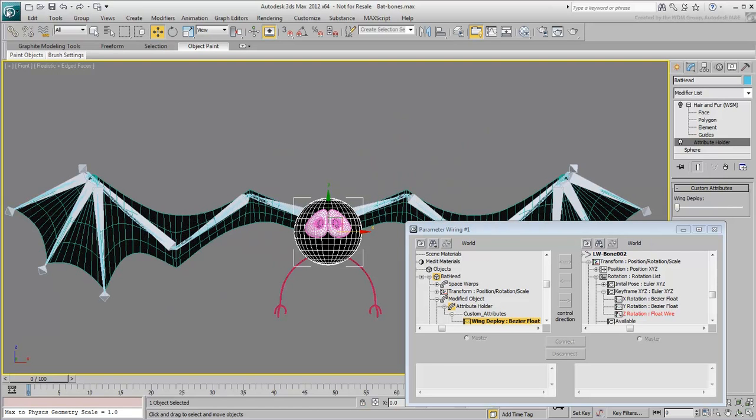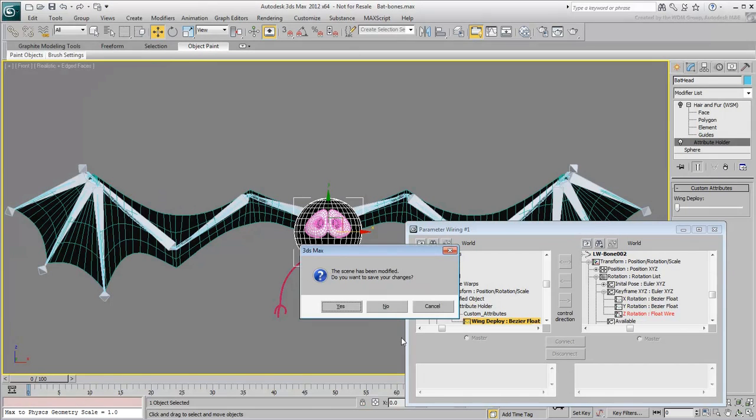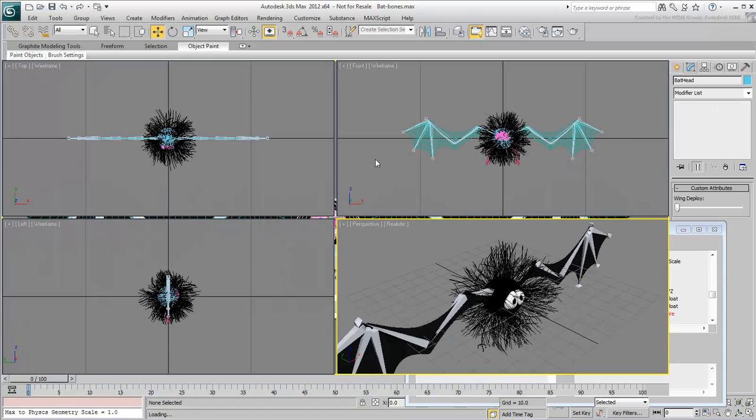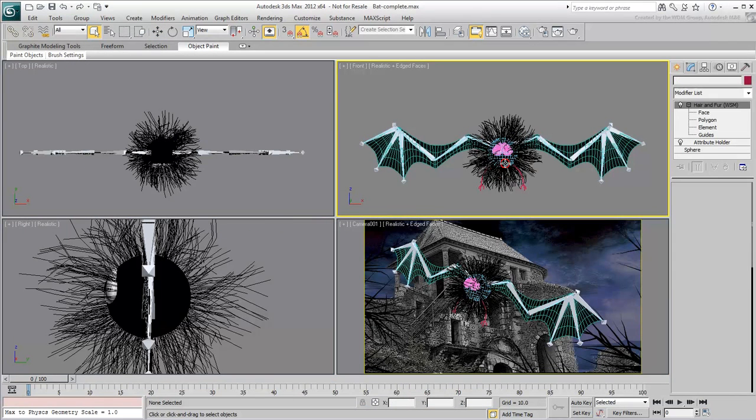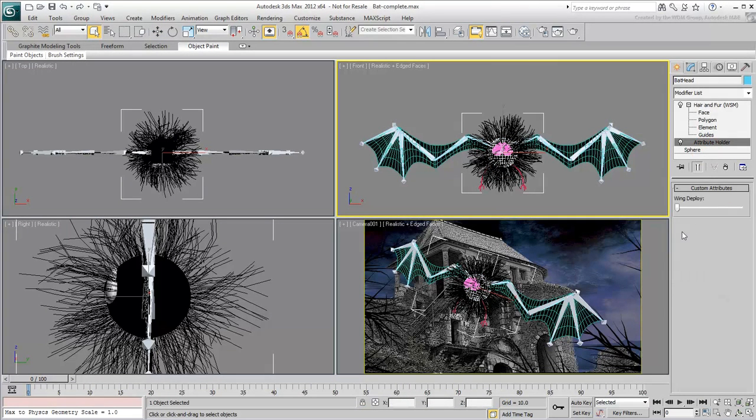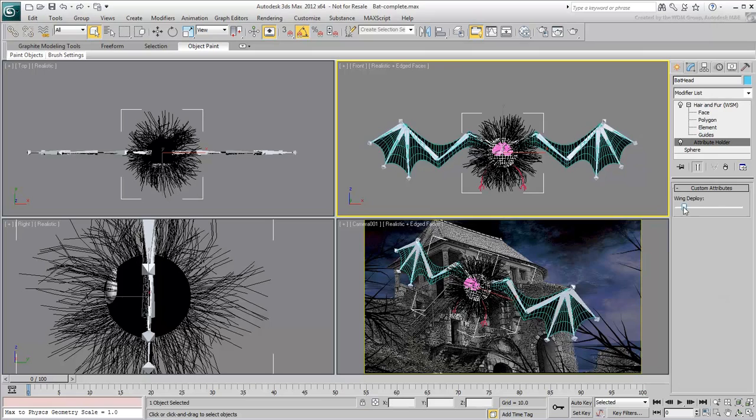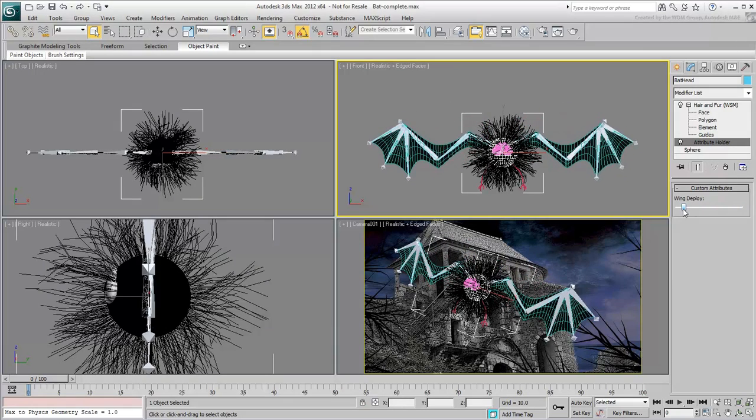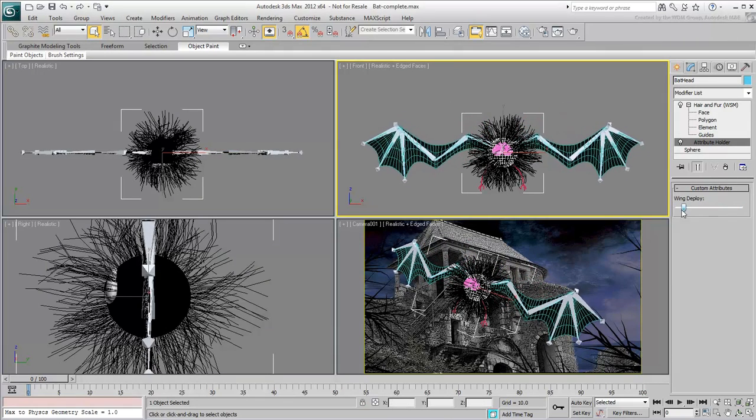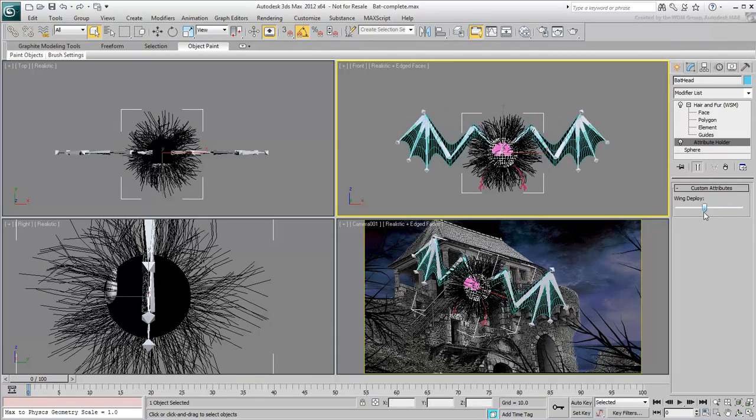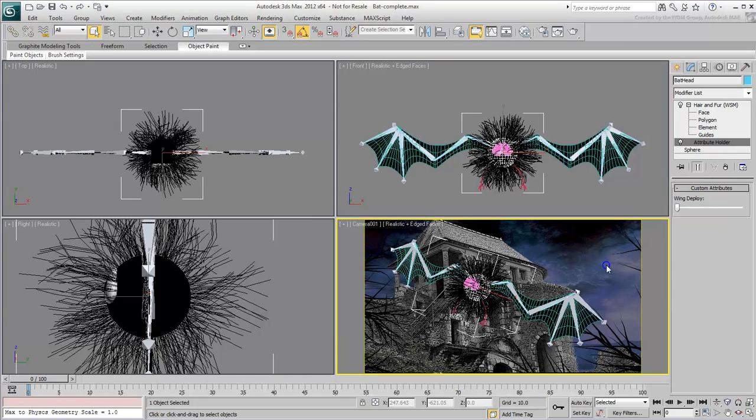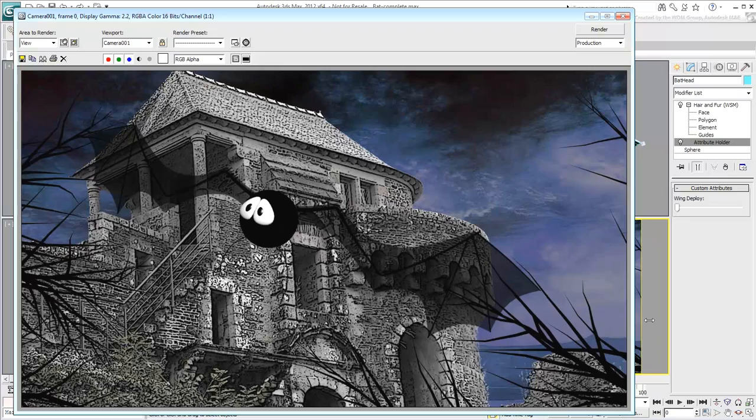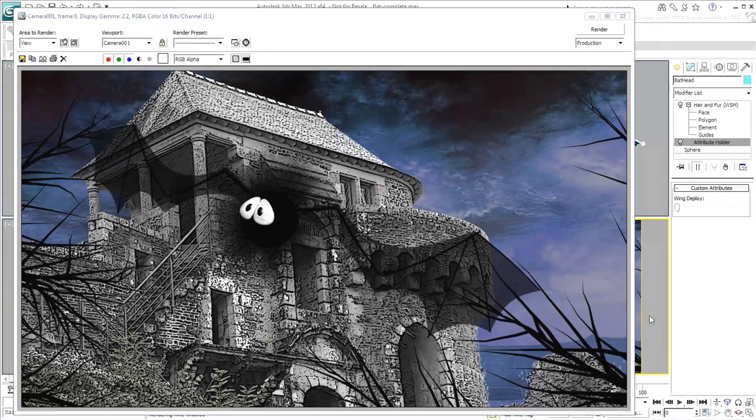A completed project has also been provided. Note that this tutorial only deals with the wings deployment. To create a flapping wing, you'd need other custom attributes, and you'd need control over other rotation axes. This ends this three-part tutorial on custom attributes and wiring. We hope you found it useful and entertaining.